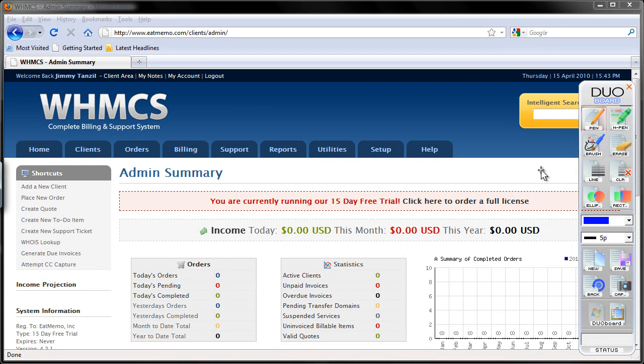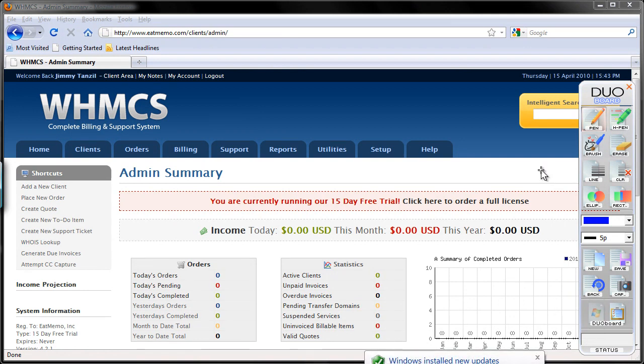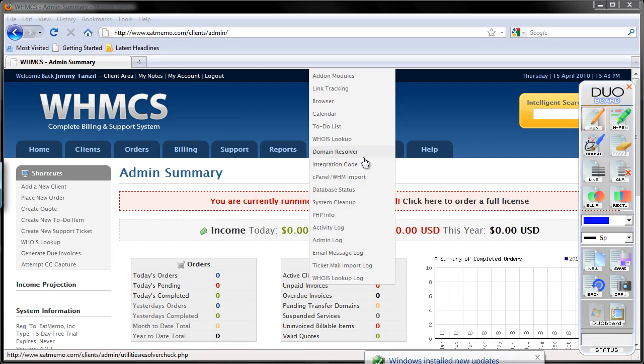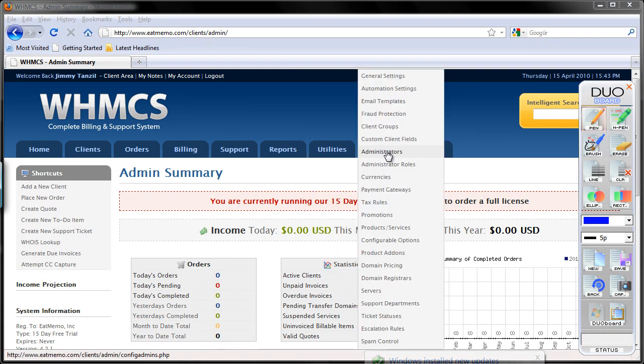Hi, so in this particular video I'm going to show you how you can set up your support departments for your own company or your own business. Now for this particular company I am setting up, I'm going to set up three departments.